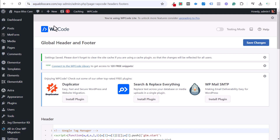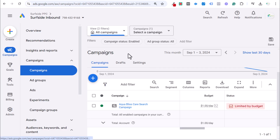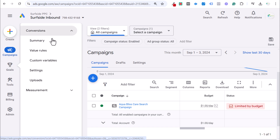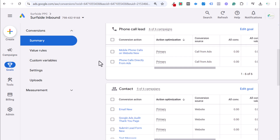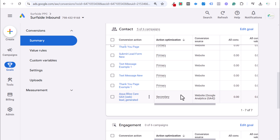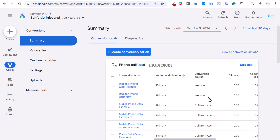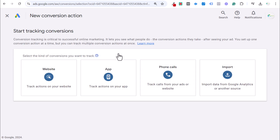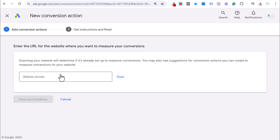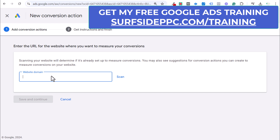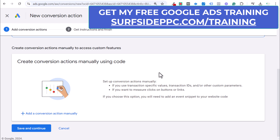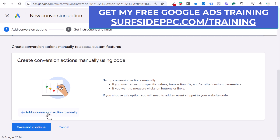Now we are ready to create our conversion action. Come over to Google Ads, go to Goals > Conversions > Summary, and create a new conversion action. We want to track a website conversion. Enter your domain name and click scan, but what we really want to do is add a conversion action manually. You can link to Google Analytics, but here we'll just add a conversion action manually.